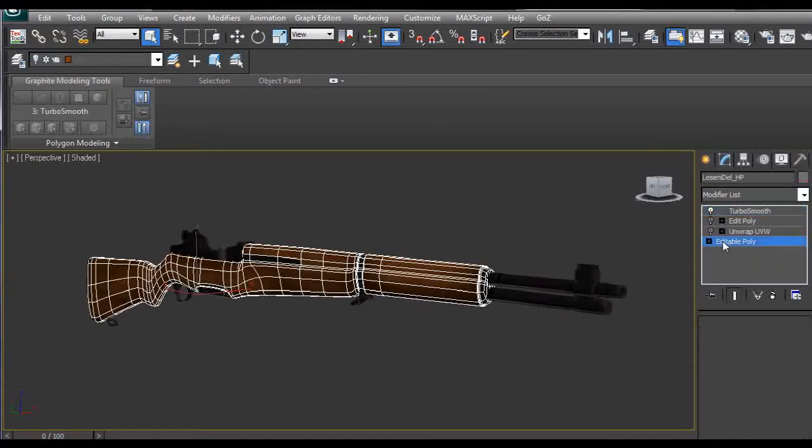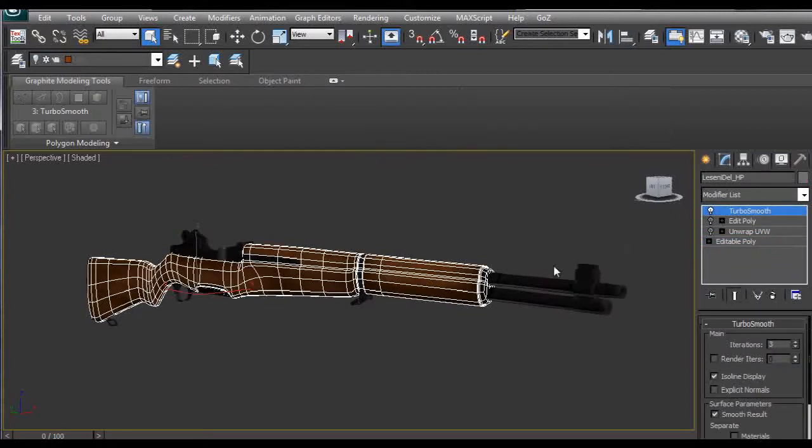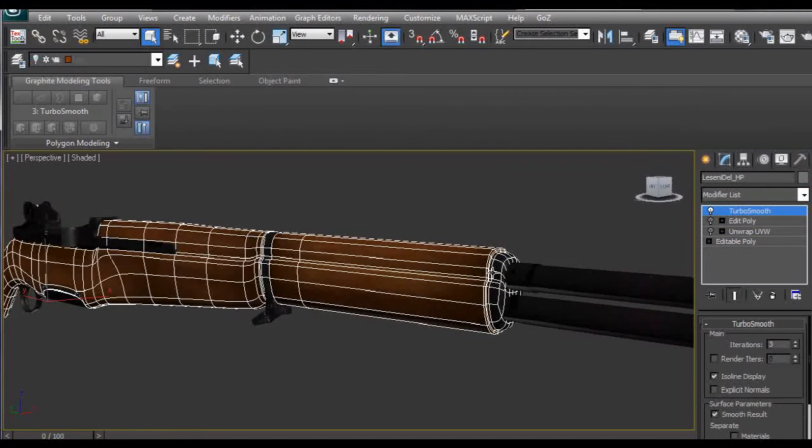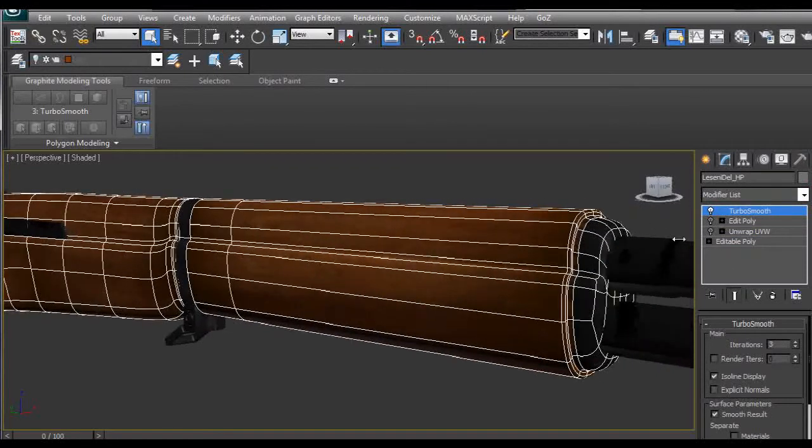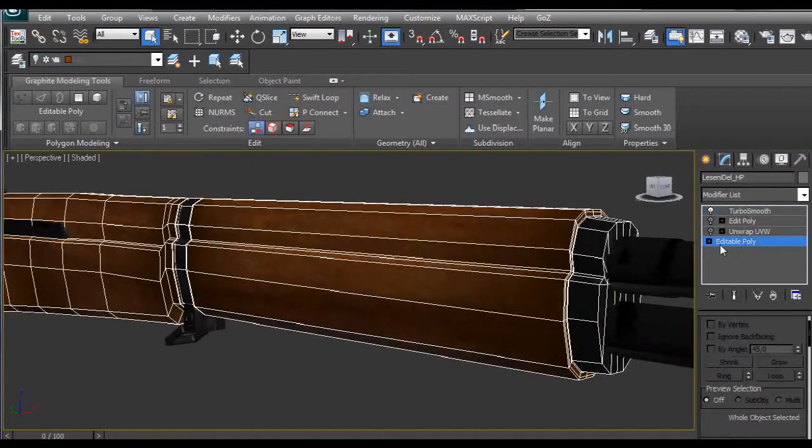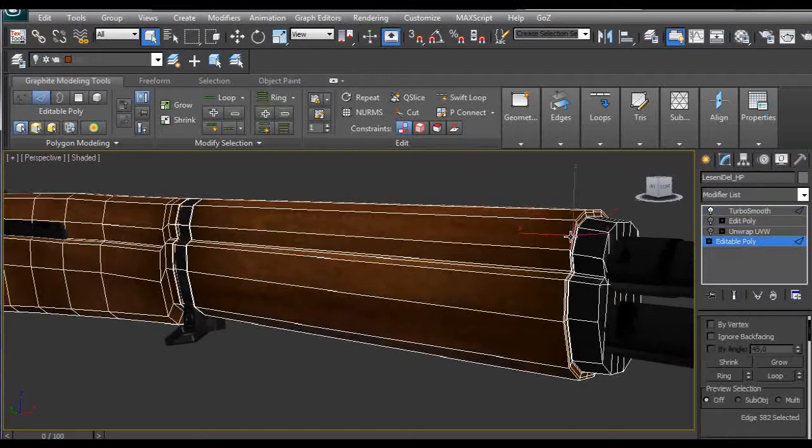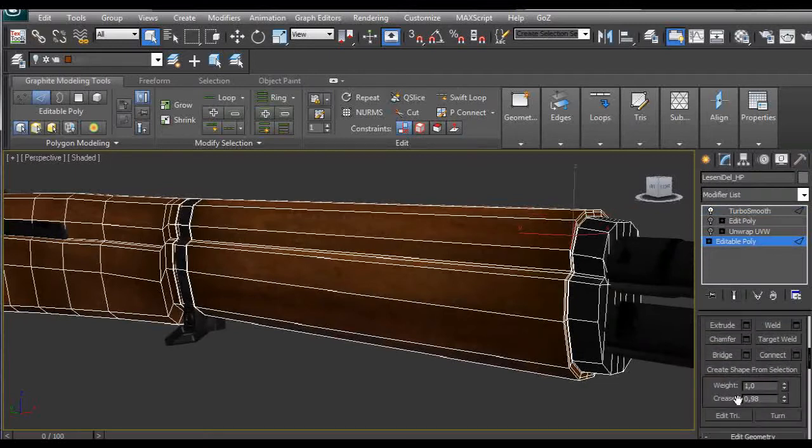We have this base model created and after we apply a TurboSmooth modifier we get these nice smooth edges. On the edges that we don't want the smooth to be applied to, we just select them and under crease we set a higher number than 0.